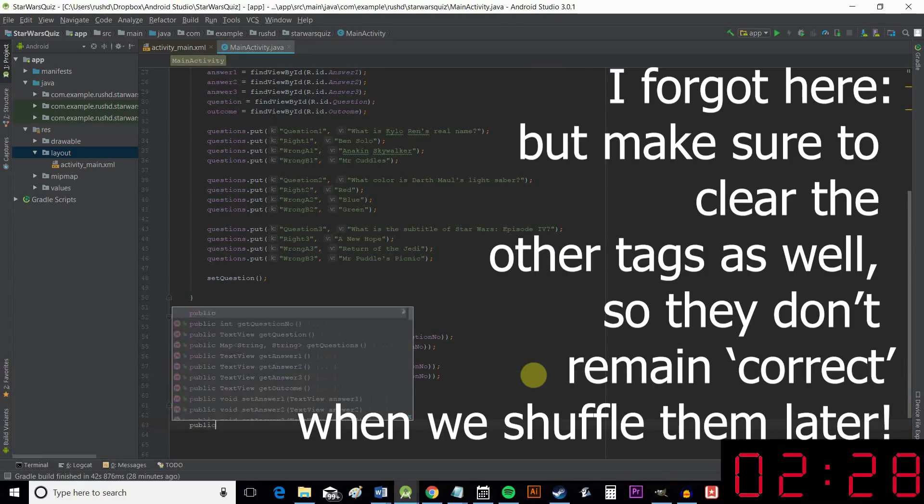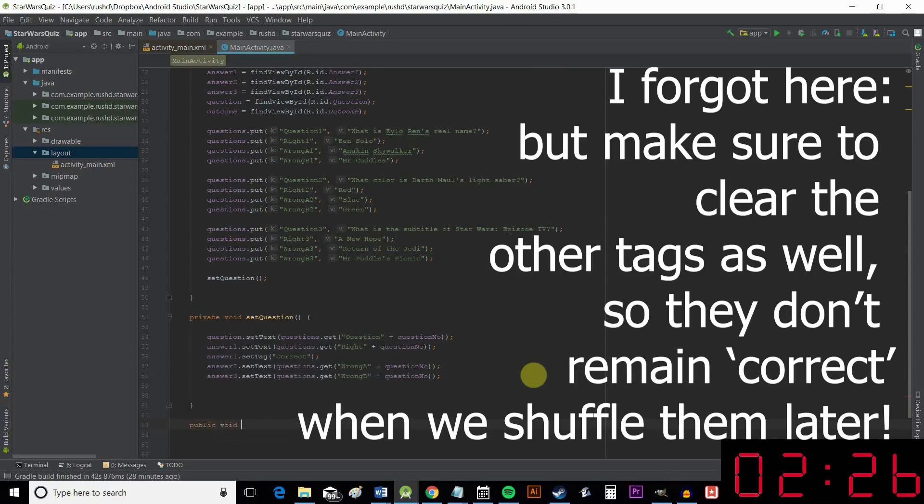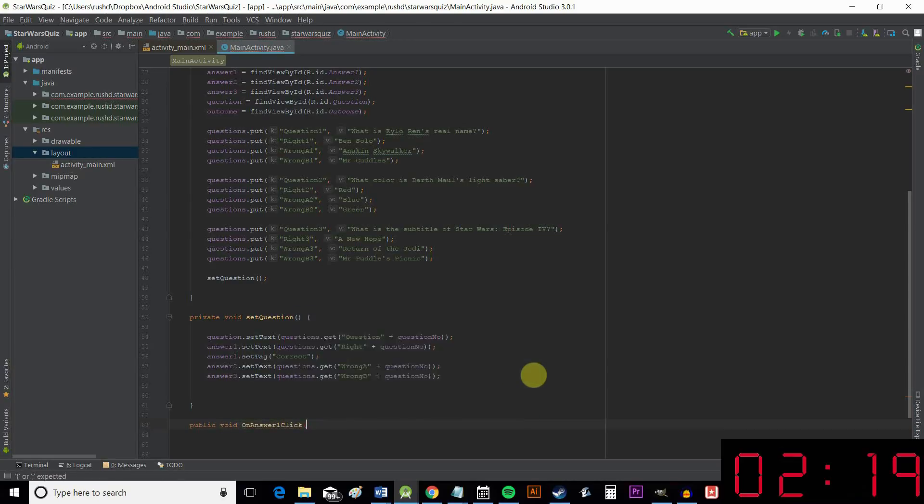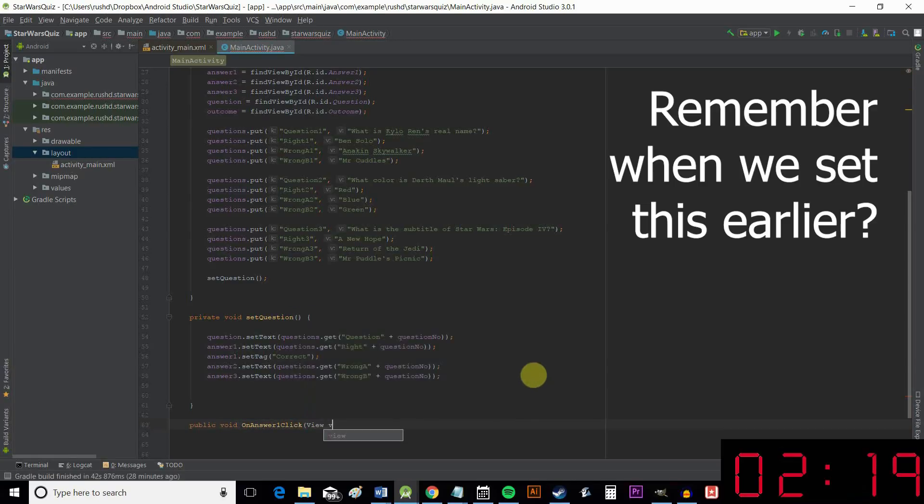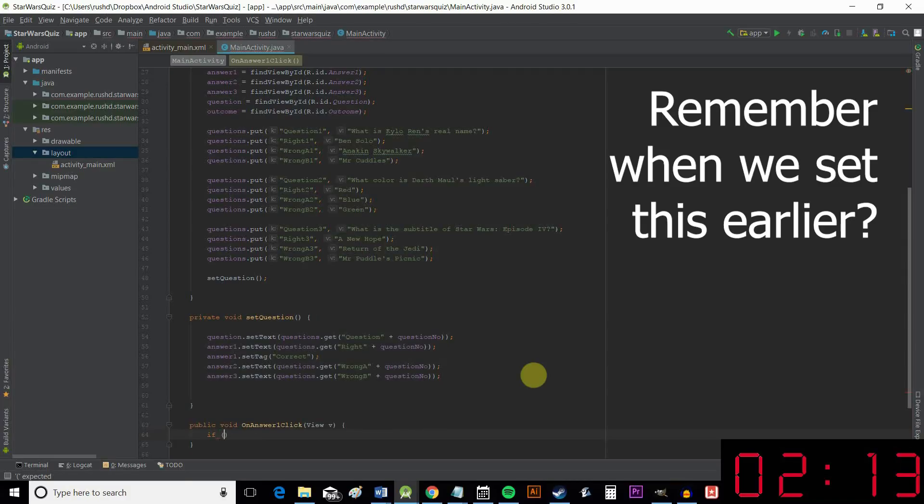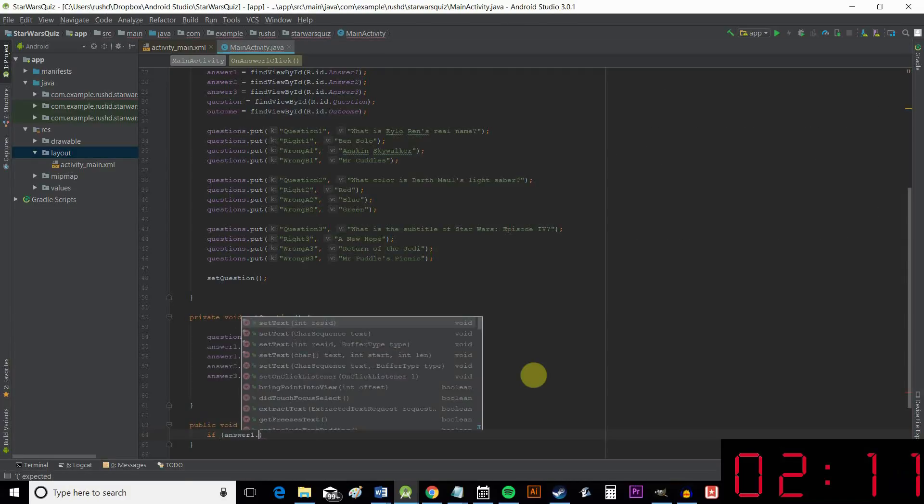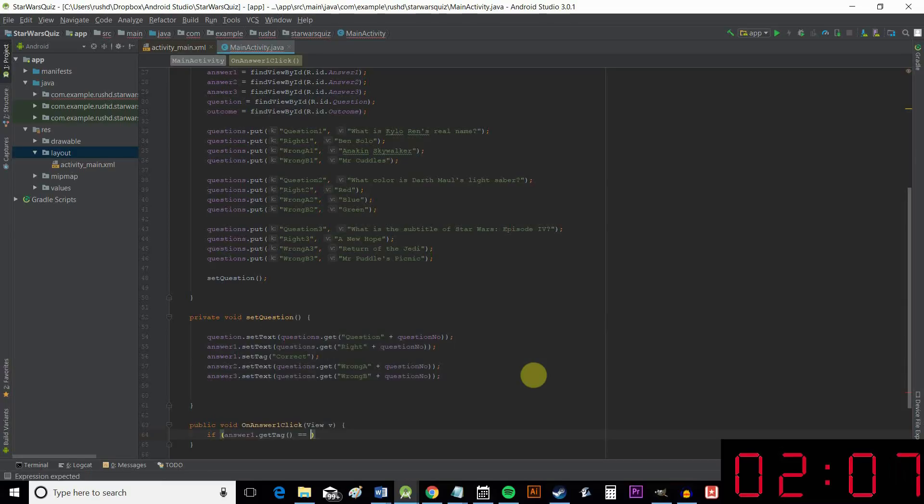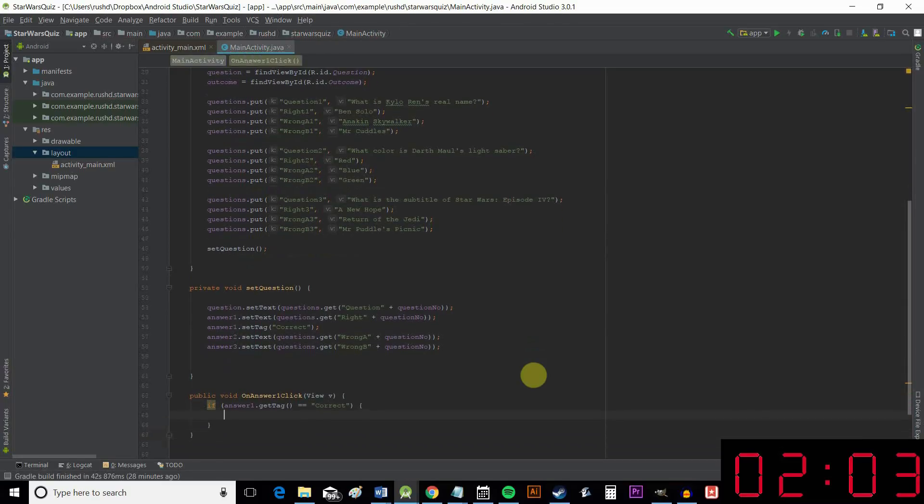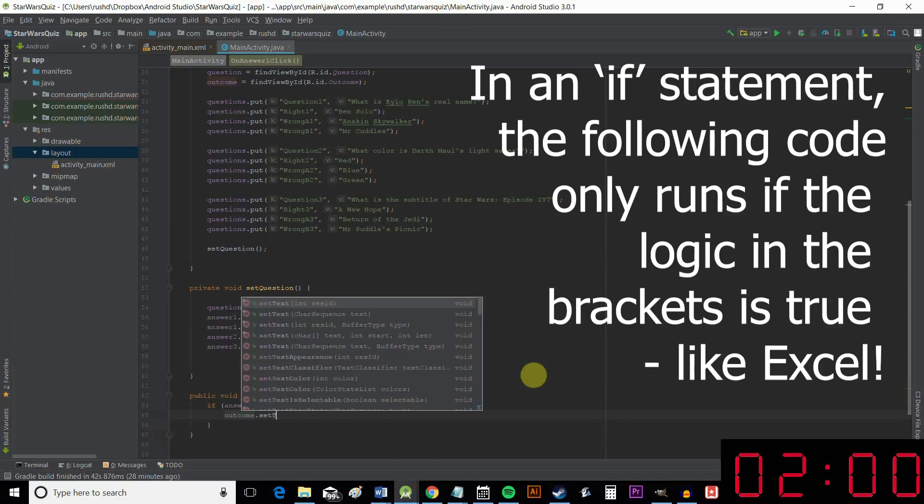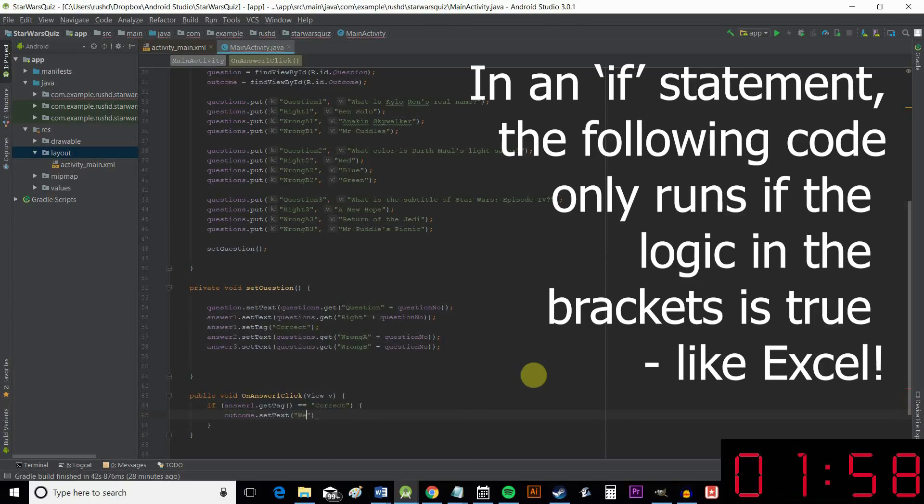Okay, the next thing I want to do is to create another method. This one will be a public method because we're using it from outside this script. And it's called onAnswerOneClick. And it has View v there as well. And here we're just going to say if answerOne.getTag is equal to correct. Then we execute this bit of script, which is to say on our outcome.setText. Well done.